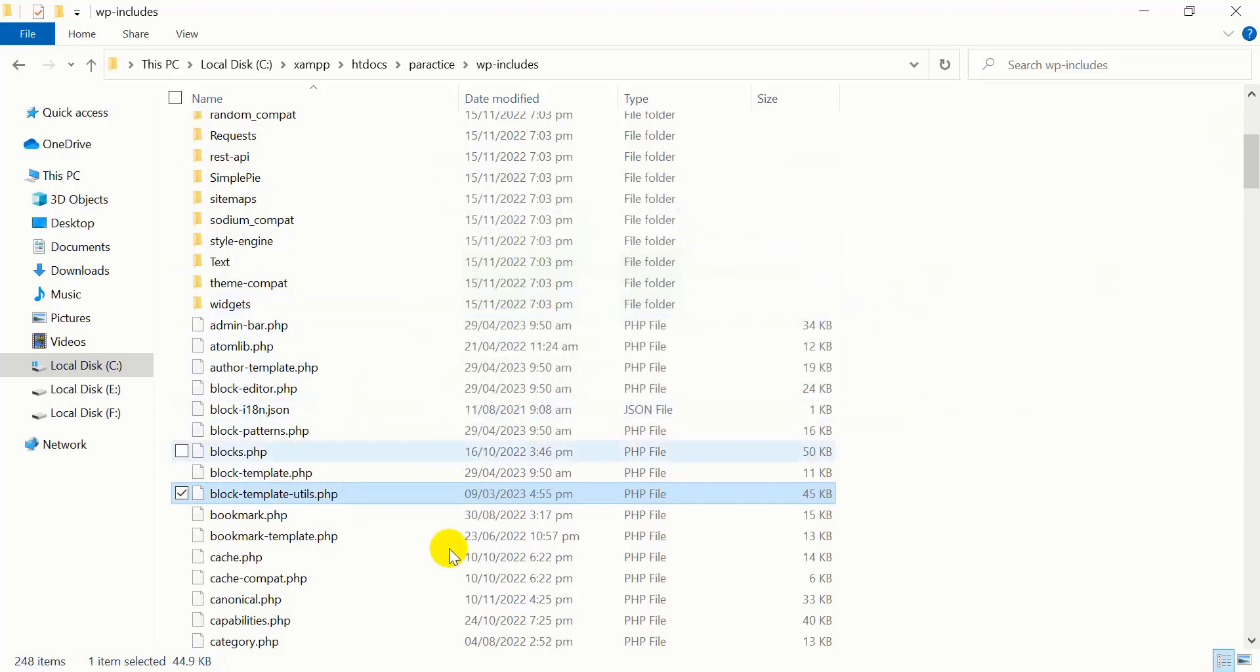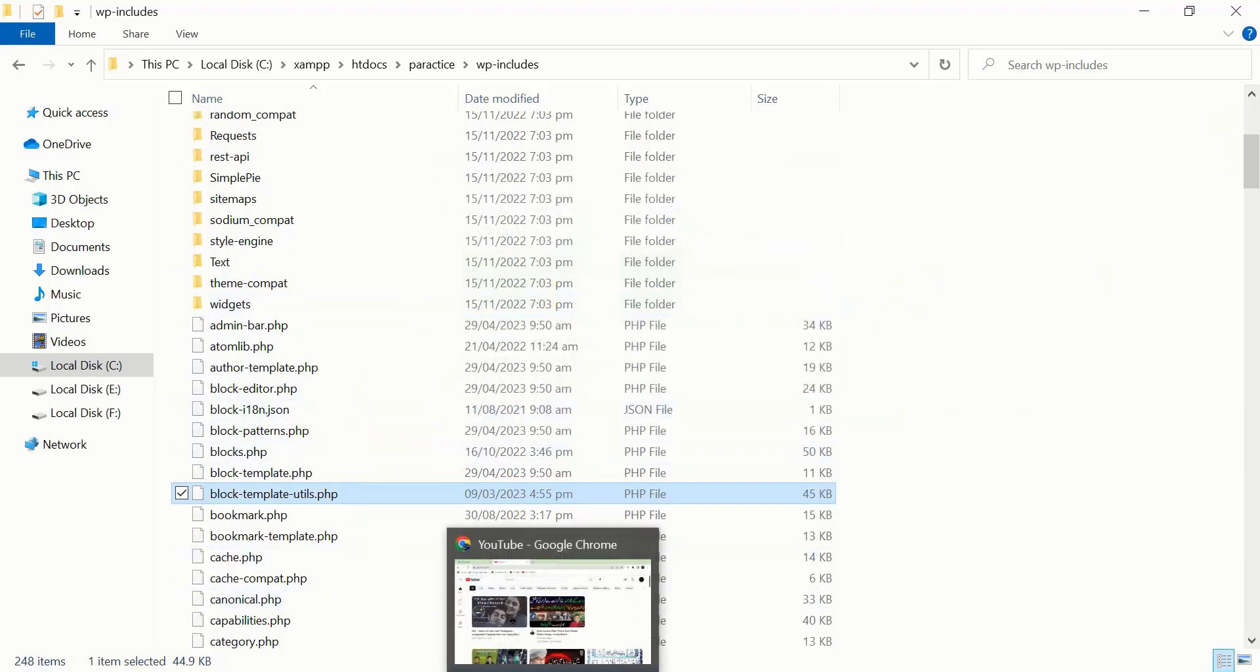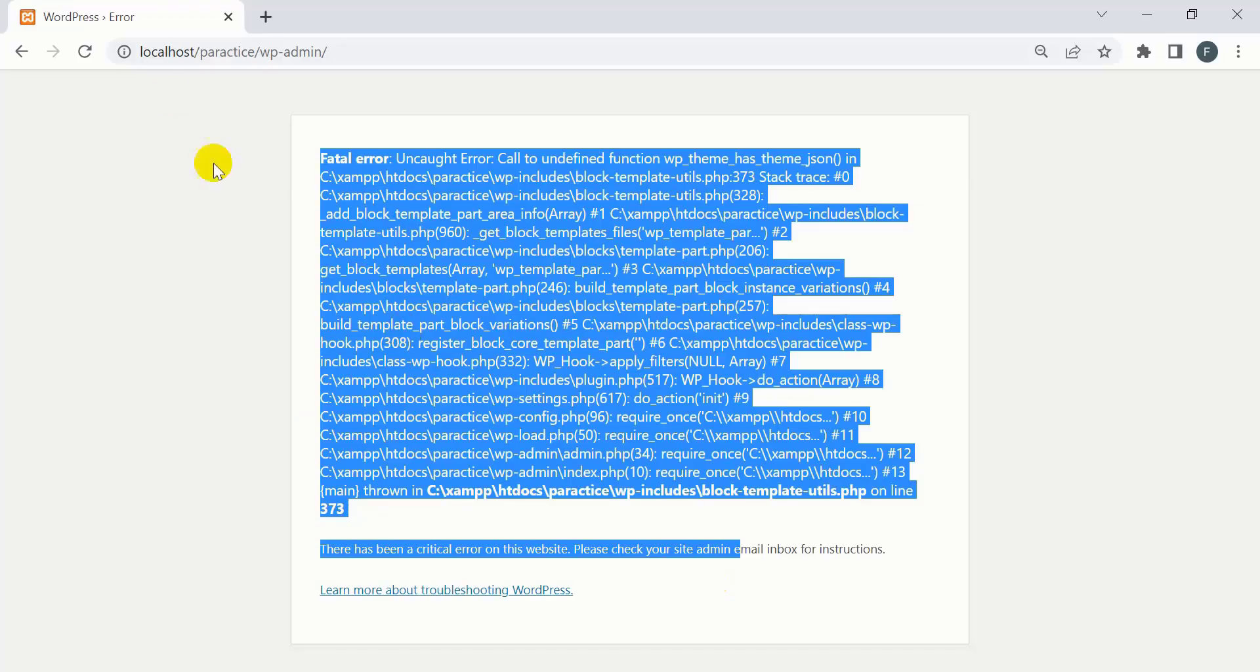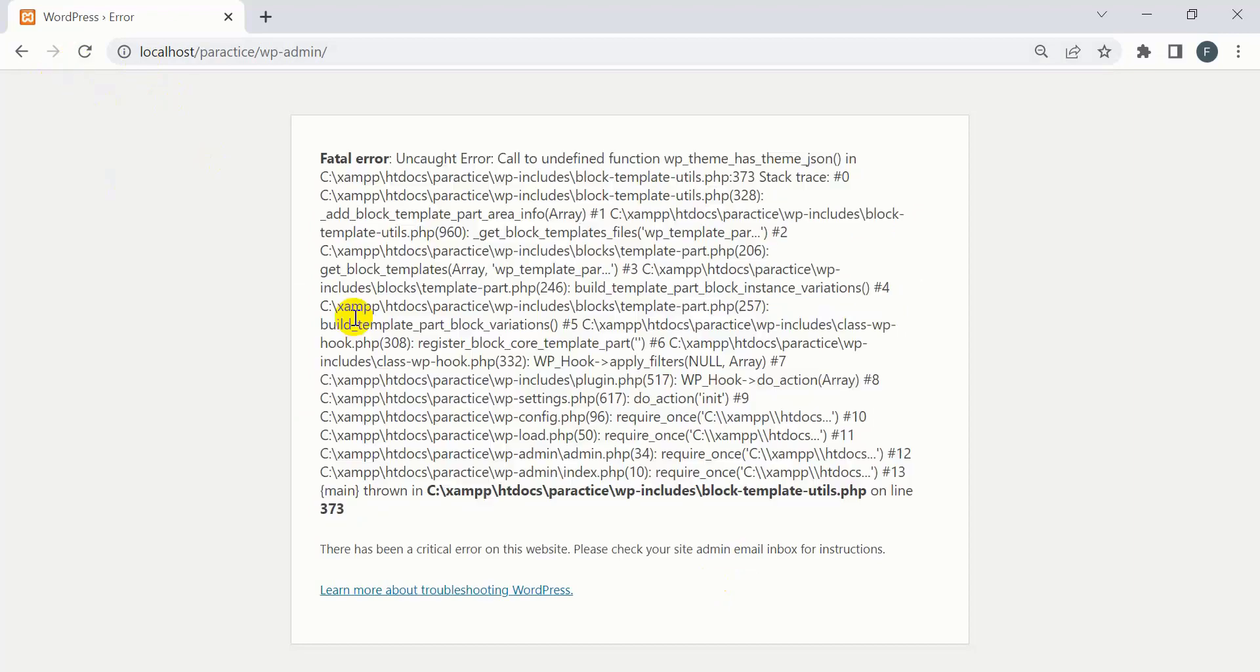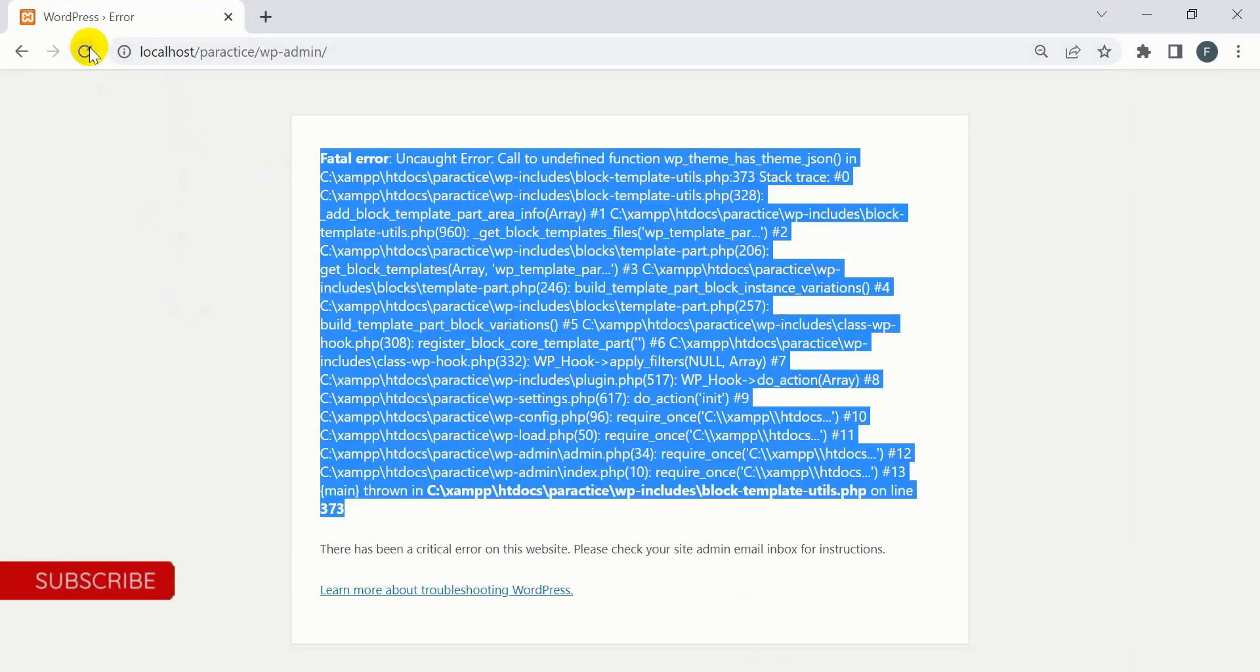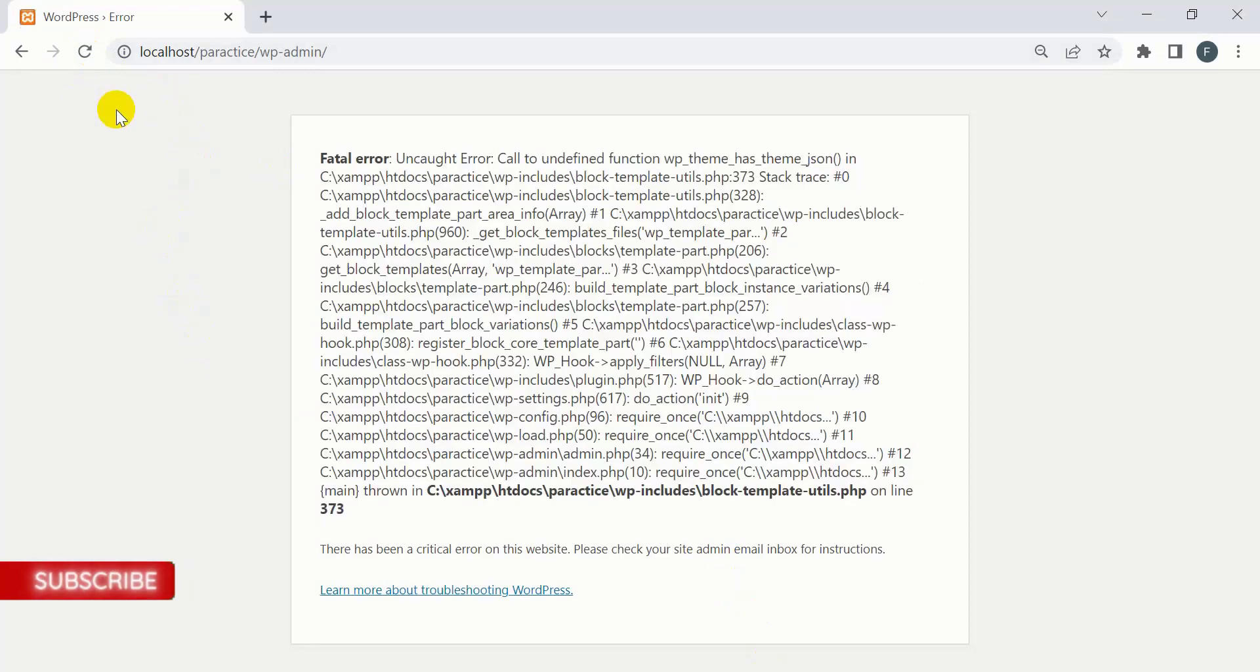Now the file is replaced. Go back to the site and refresh it. Once I refresh the site, it still shows the error. So now we'll try the second method.